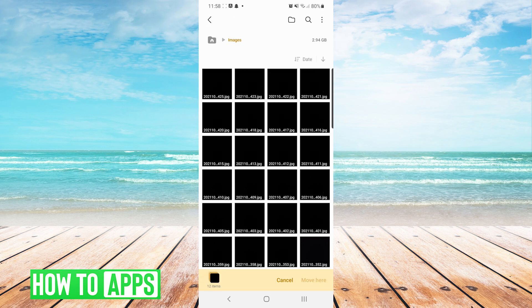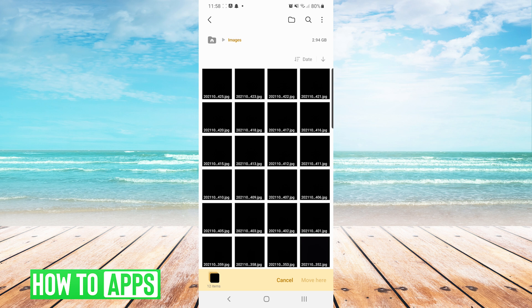Now you can see that we have selected 12 items on the bottom left, and they are ready to be moved. Now we are going to navigate where we would like to move them. In this case, we're moving them to the SD card.